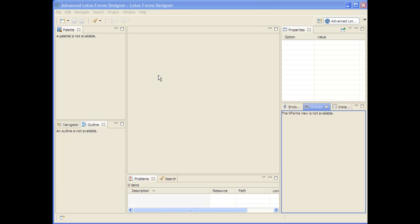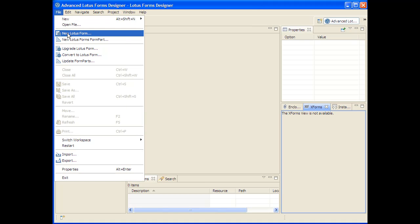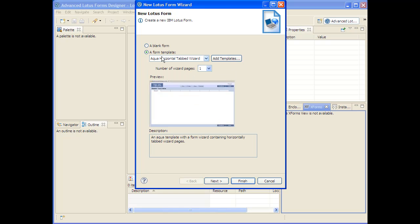We have other videos available that provide introductions to some of the more advanced features available in this design environment. I'm going to start with creating a new form. You could start with a blank form, or create a form from one of the templates that ships with the product, or add your own templates that define the look and feel of all the forms in your form library.